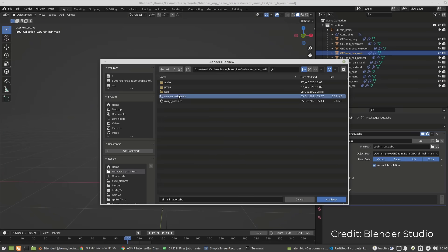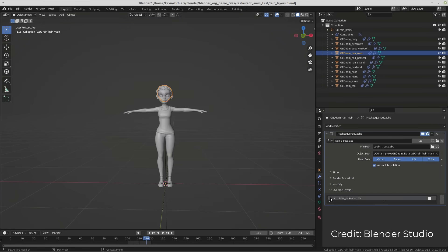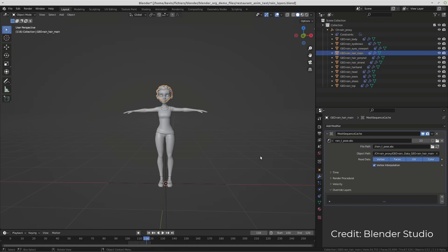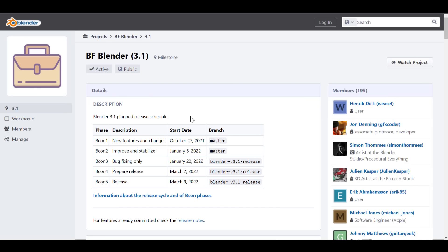Hey, what's up guys and welcome back to Ask NK. Today we have some interesting updates coming from the folks at Blender Foundation as they've just announced Blender 3.1 beta. The beta comes with a lot of cool improvements, and we've already talked about most of this on the channel, but today we're going to do a rundown of the final things you'll be getting. The beta was released on the 28th of January, meaning everything has been locked in and only bug fixes will be done going forward.